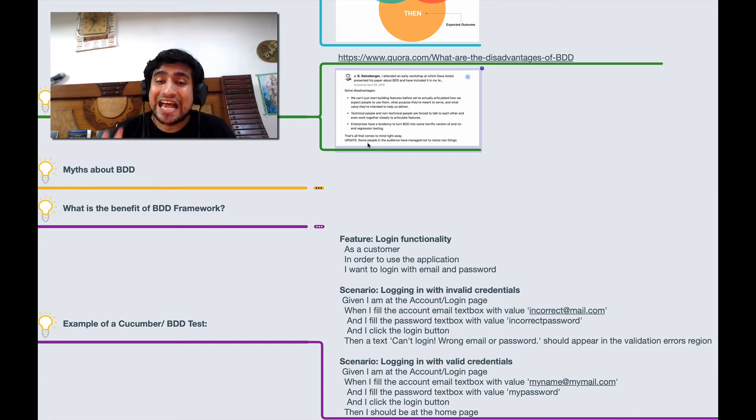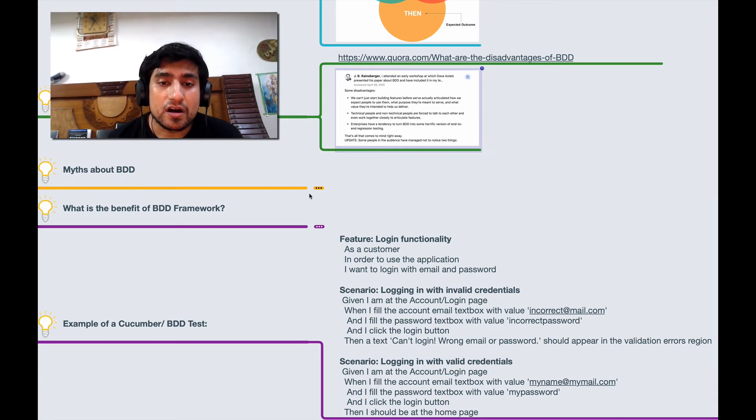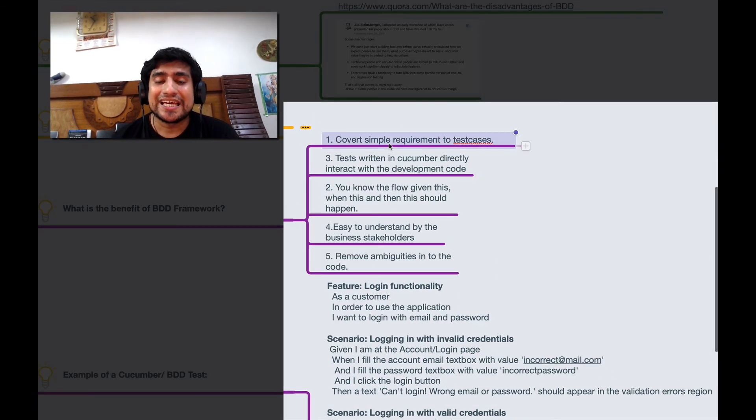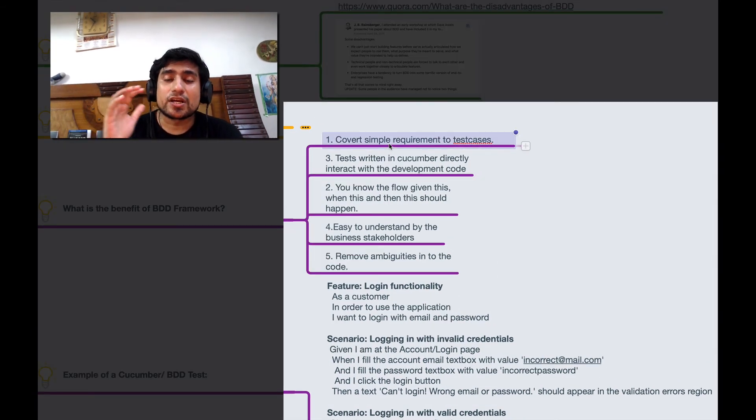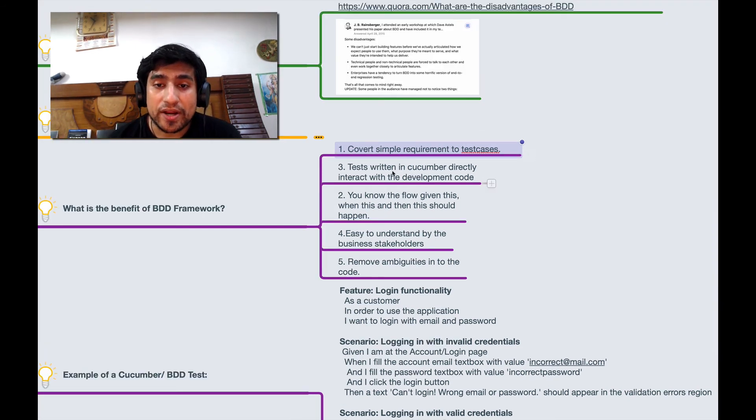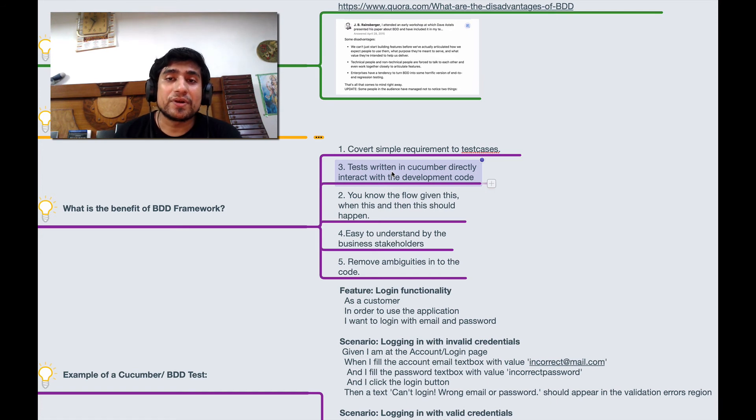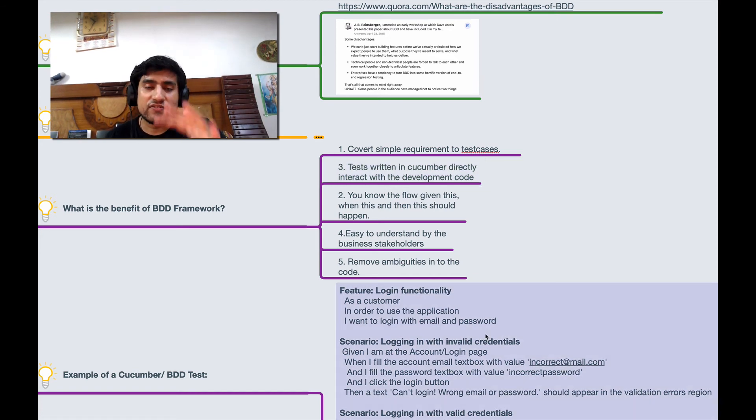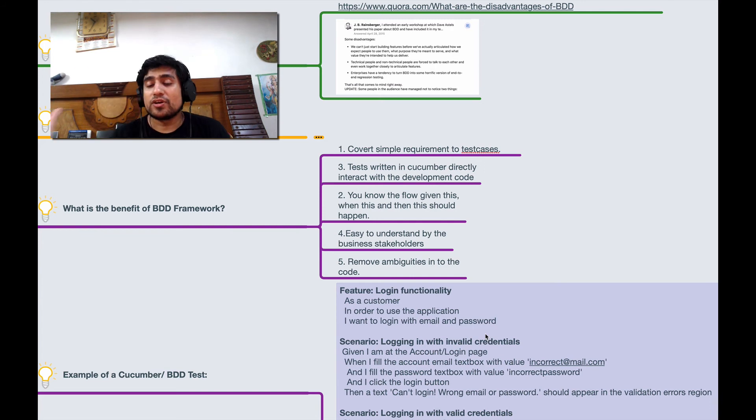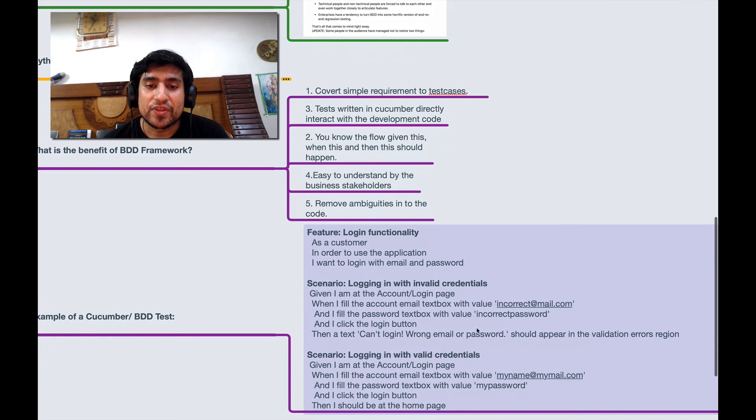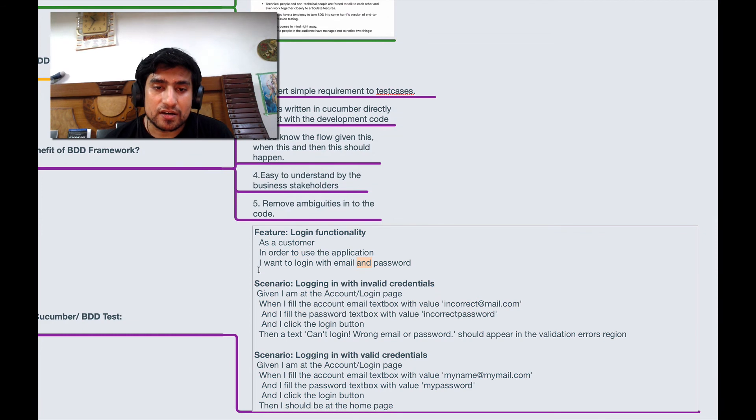Let's talk about what are the major benefits of BDD. It converts simple requirements into test cases. Again, a very important point - tests written in Cucumber directly interact with the development code. You write your test cases, you write a feature file which looks like this, and after that you will have certain code respectively.